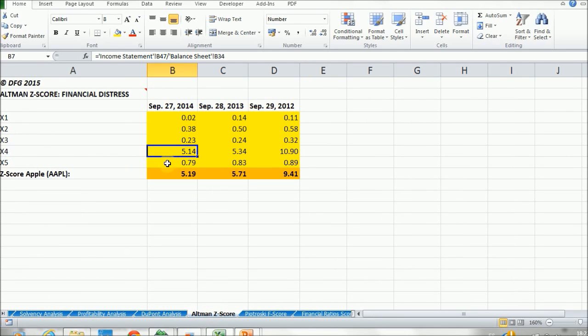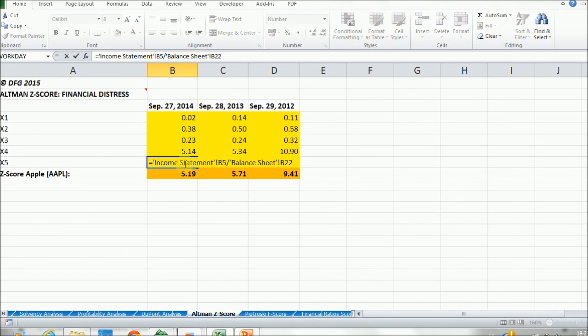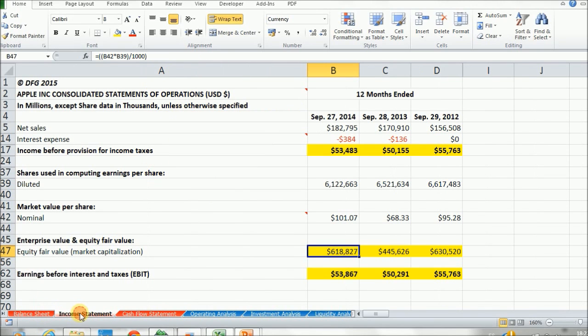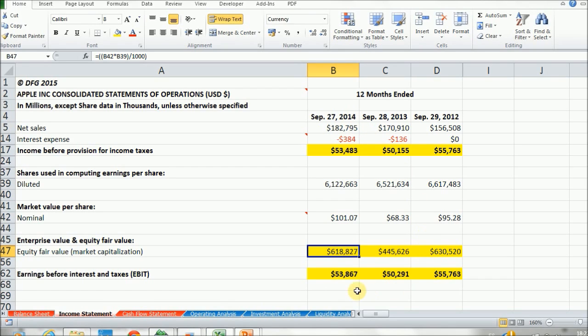And finally, we have X5. X5 is equal to net sales divided by total assets. Net sales are found in the income statement. They're actually our first account in the income statement and they're also called revenues.